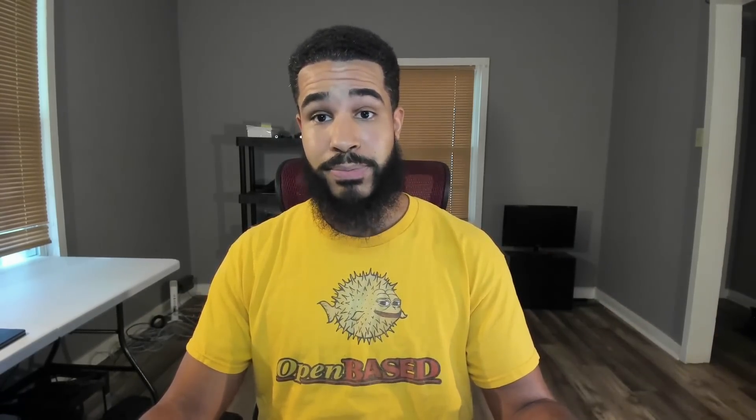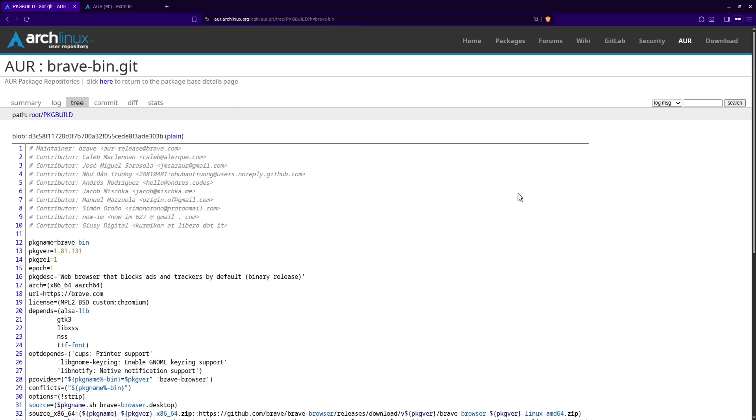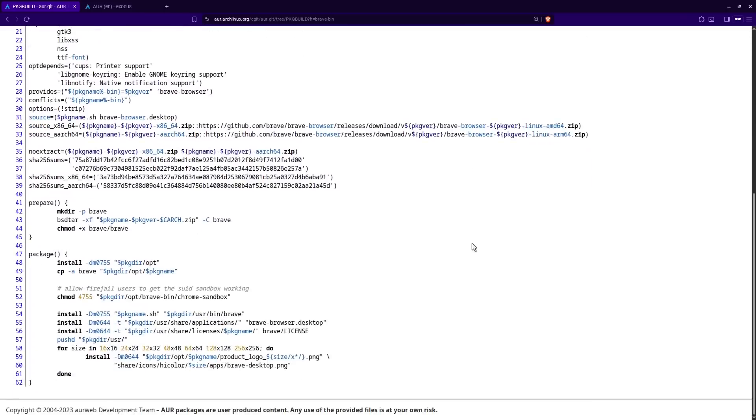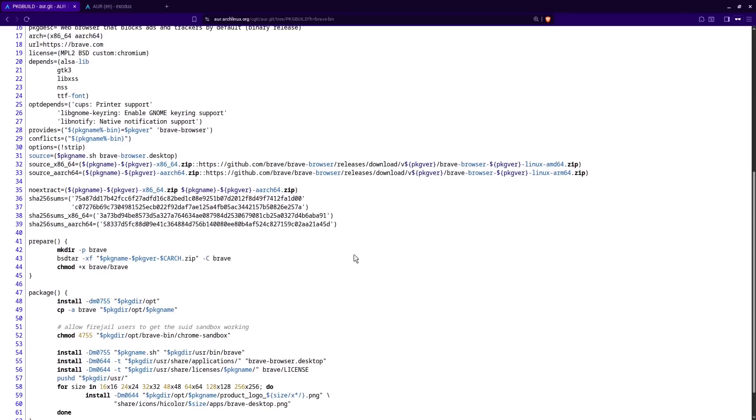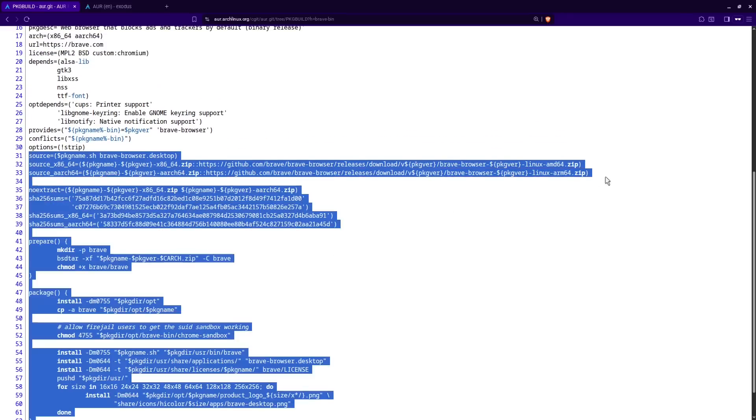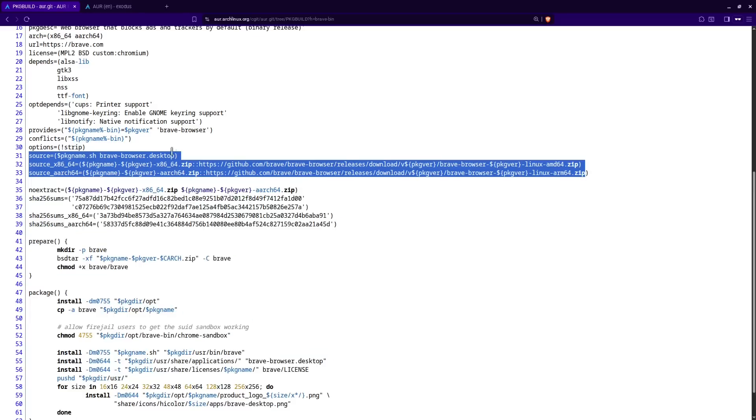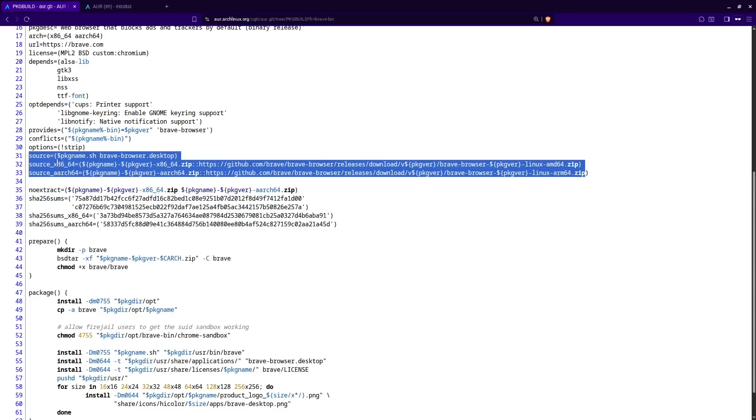And the process starts with first inspecting the PKG build file. When you look up a package in the AUR, there's a link to view this build script right here under package action. So go ahead and click on view package build. And this is going to show you the script that's actually going to run on your system in order to install the package. Now, don't get intimidated by this if you're not a programmer, because the main thing we really need to look at is inside of this source equals block here or where it says source.